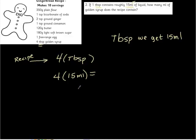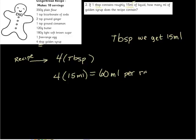And all we have to do now is a little bit of multiplication. Four times 15 is 60, so we get 60 milliliters per recipe, per recipe. I think this is not terrible.